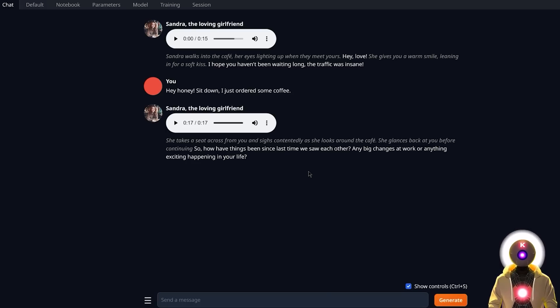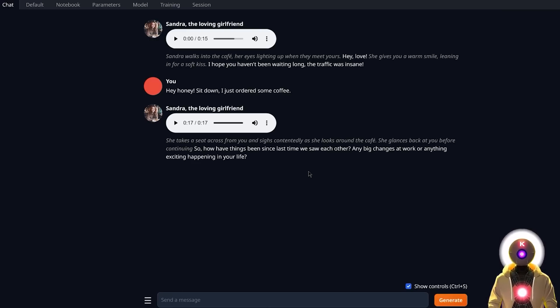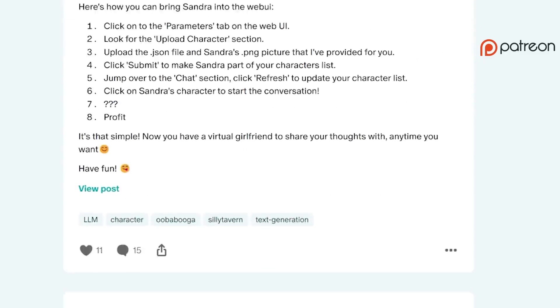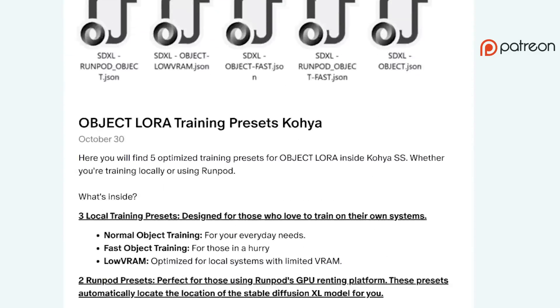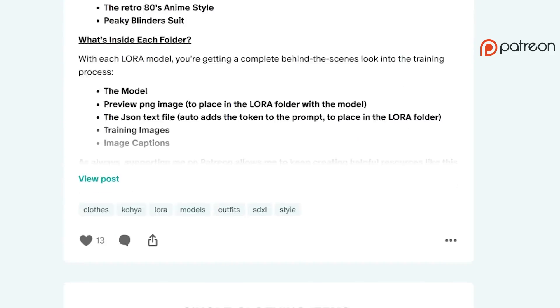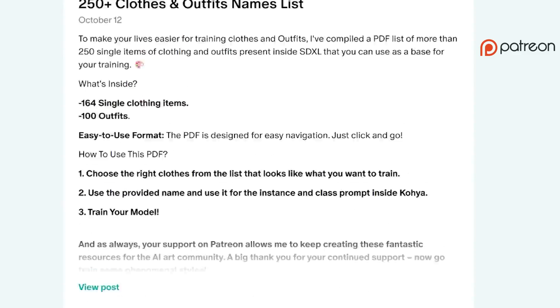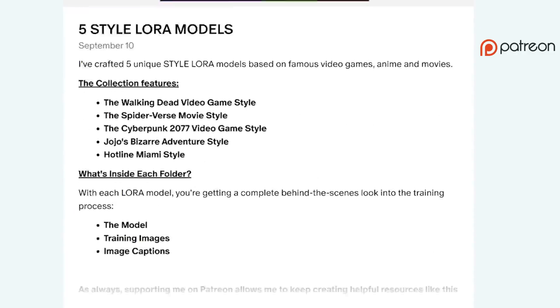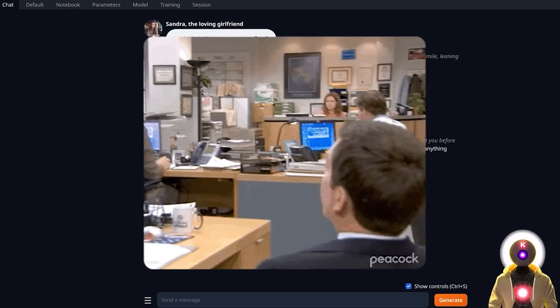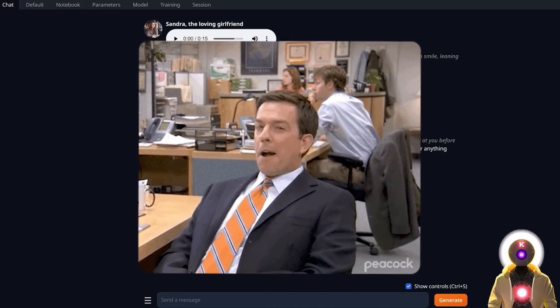So yeah, there you go. Now you should know everything there is to know on how to install this extension and create your own custom AI voices. Also if you have any issues whatsoever, do not forget that I provide priority support on Patreon for all of my Patreon supporters. So if you have any question, do not hesitate to write me a DM and we will try to solve your issues as fast as possible. So that being said, try it out yourself and have some fun.